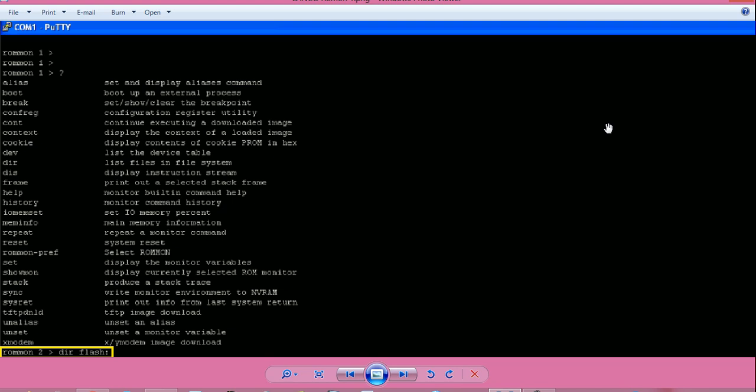When I connected console with the router, I found that the router is in ROMMON mode. So how did I fix the problem? Let me show you. From ROMMON mode, you can give question mark and press enter to see available commands from ROMMON mode. Few commands are important.